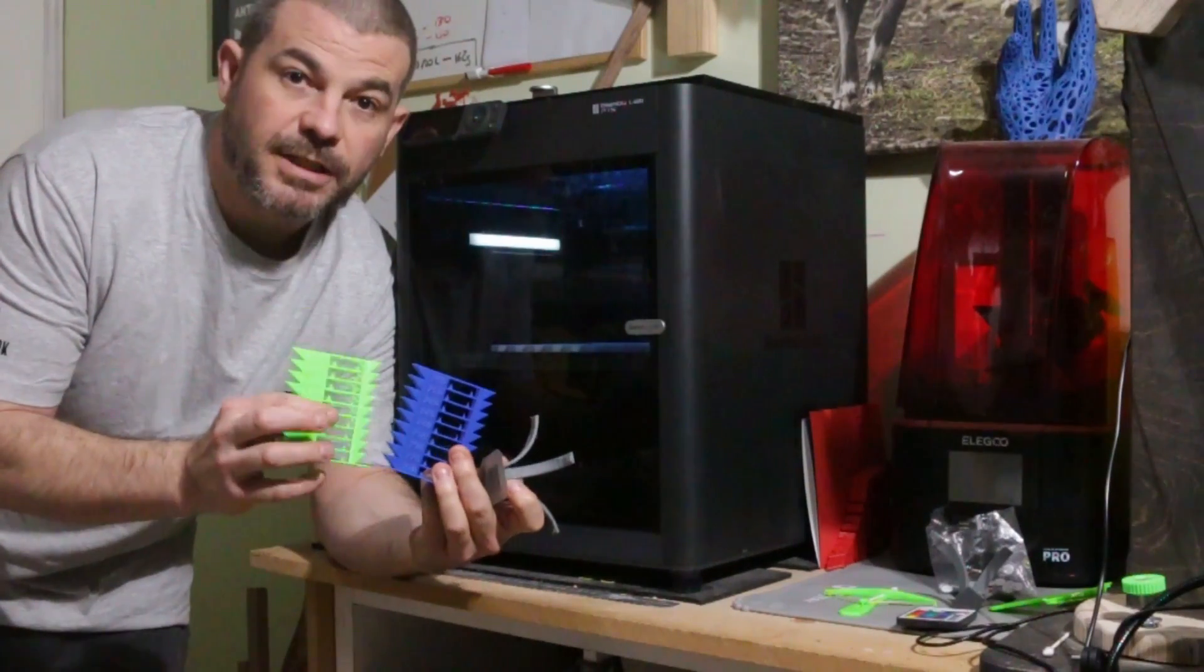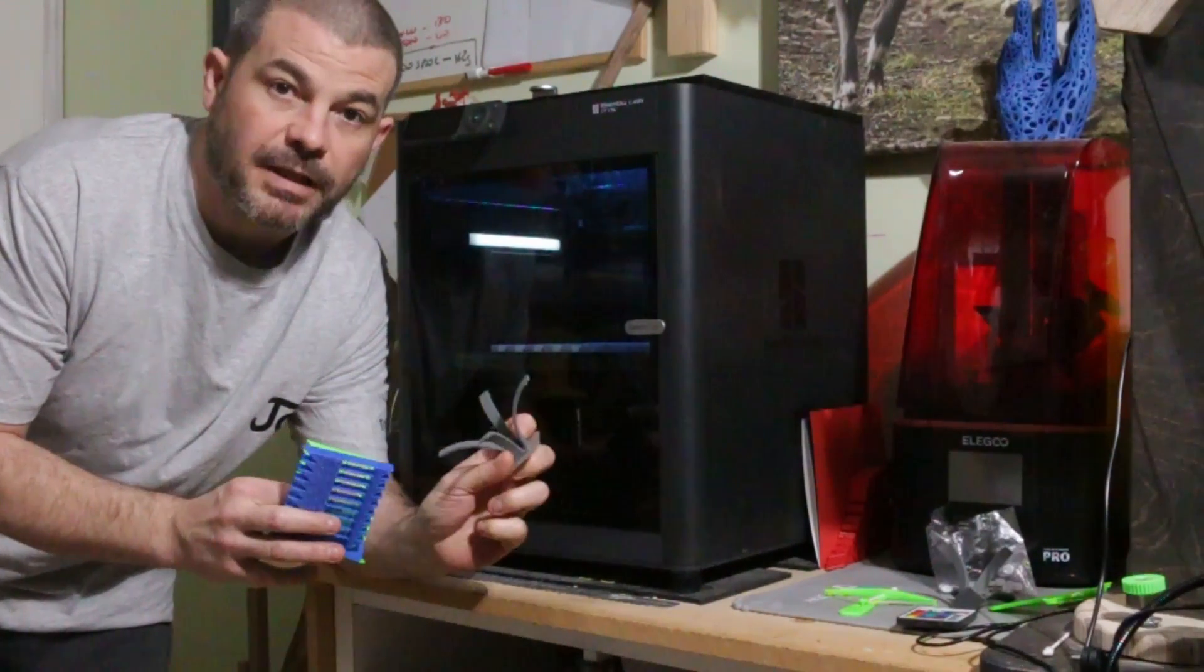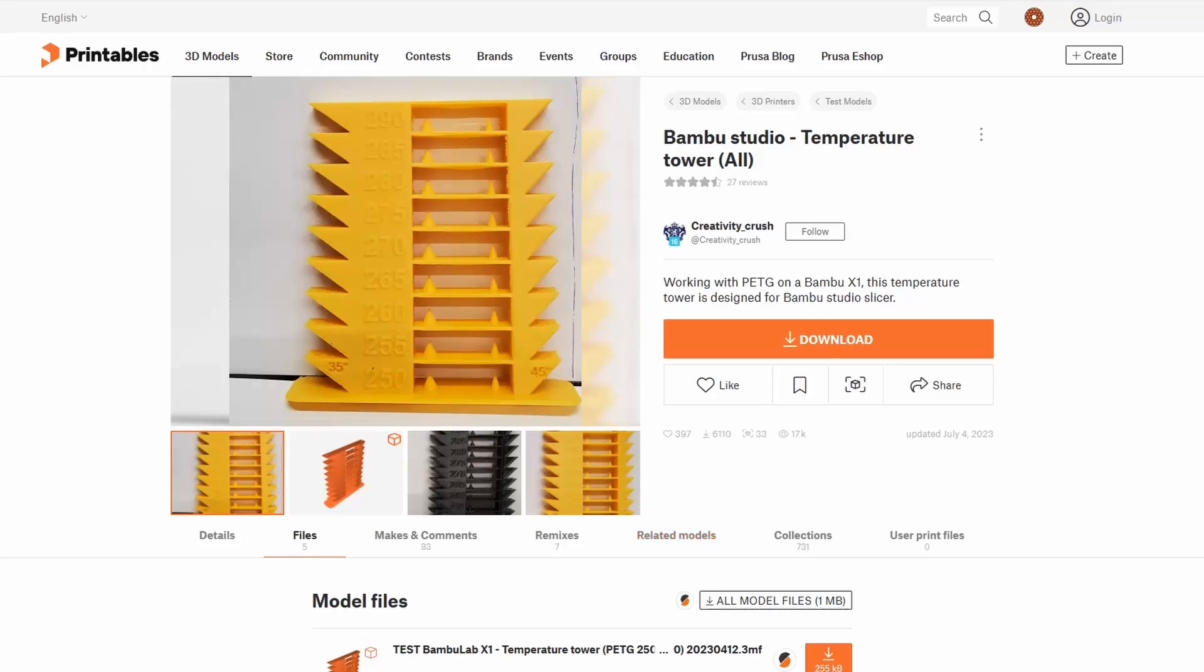Hello, just a quick video today on temperature towers and overhang towers. Let's get started.